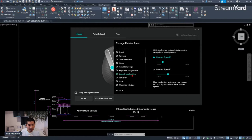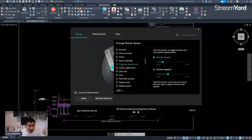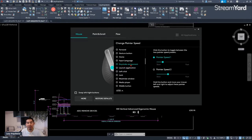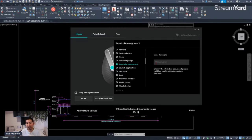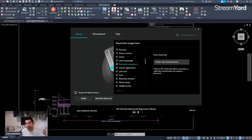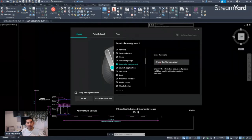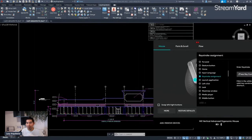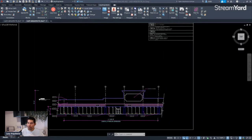Once we click 'More,' we can scroll down using our middle mouse wheel and there will be an option to use a keystroke assignment. We'll click on that and you can see there's an option to assign a keyboard shortcut. At this point, we need to move into AutoCAD before assigning anything here, so let's stop and move this to the side.